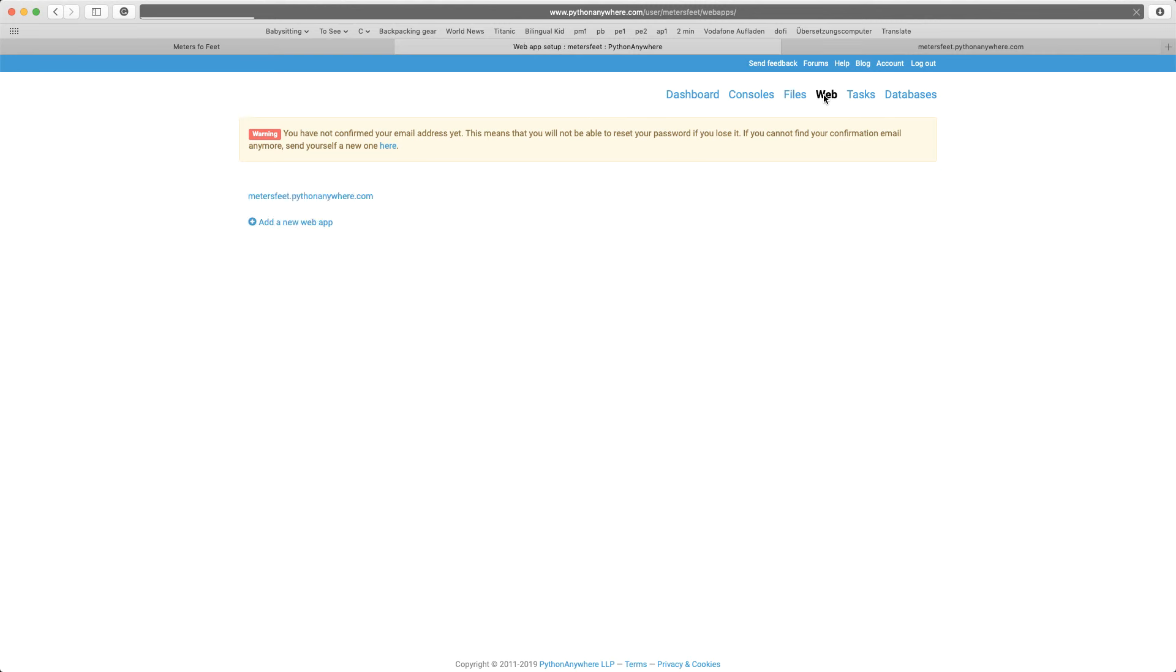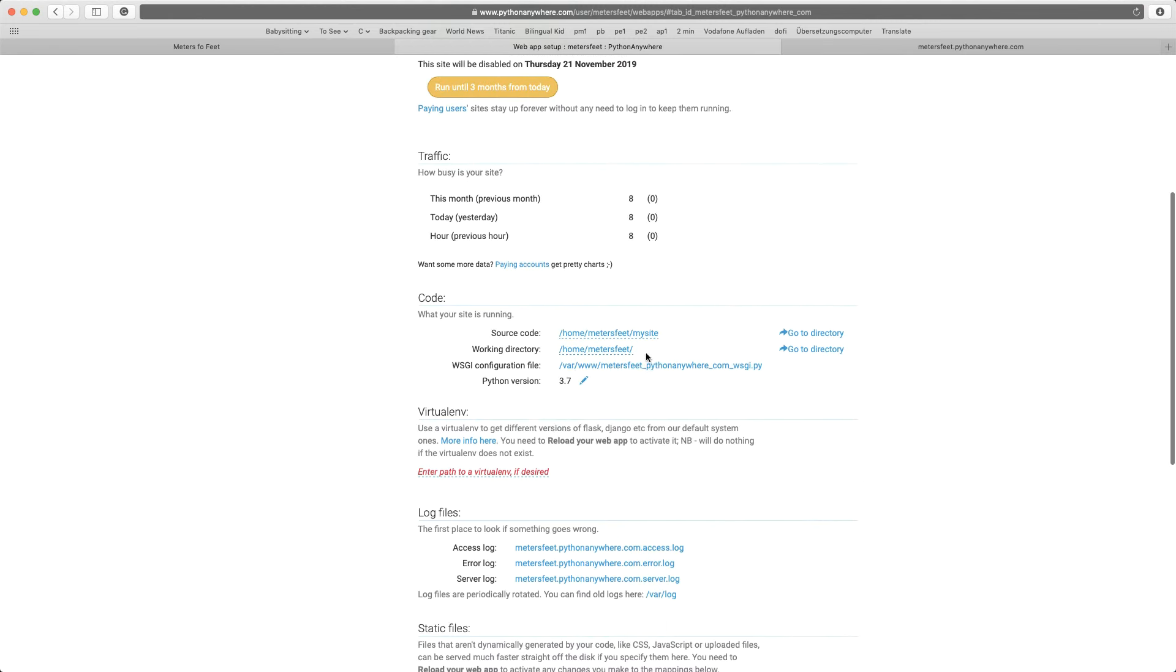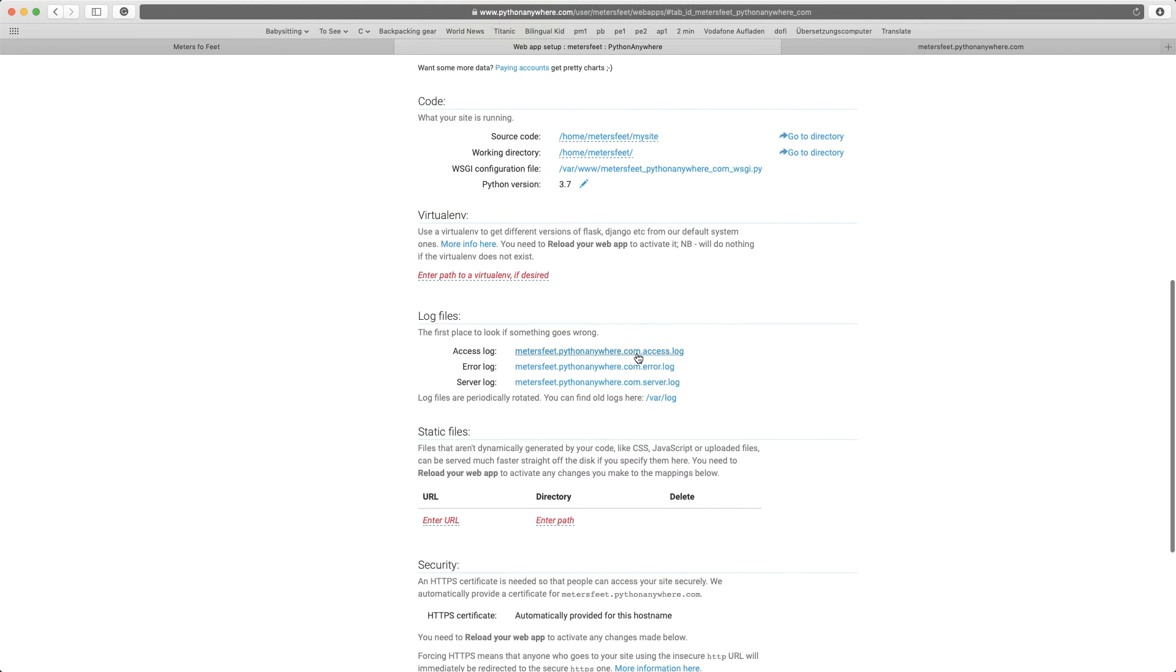You can also look at these error logs here to see what errors you might get. So you click that and you'll see a list of errors, if there were errors in your web app to understand what is going on in case of a problem.